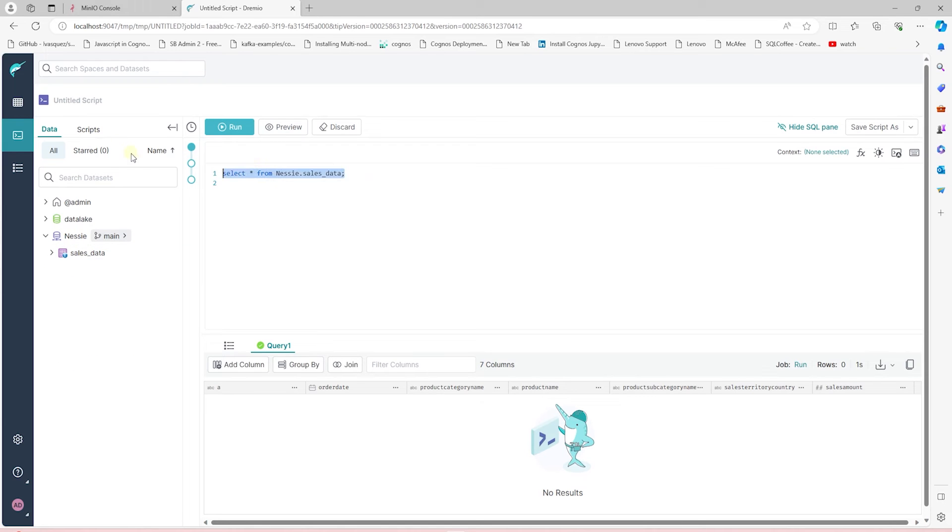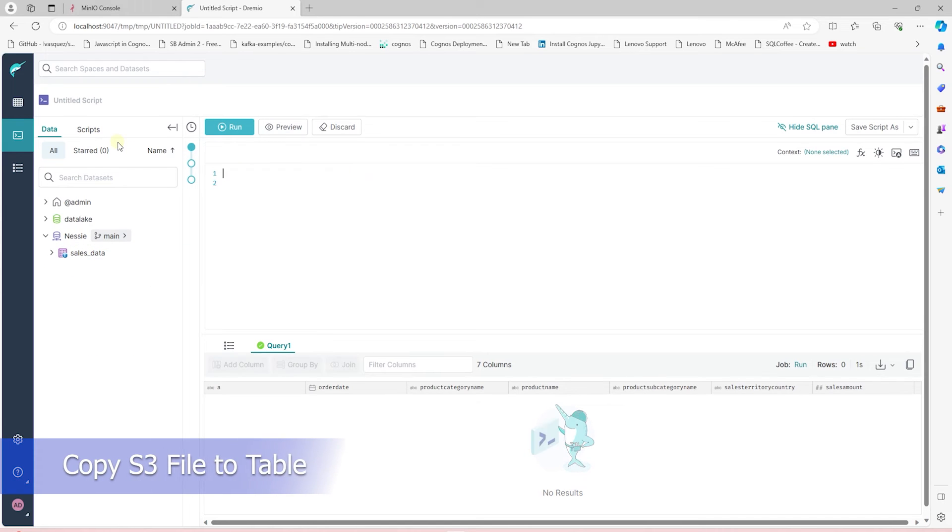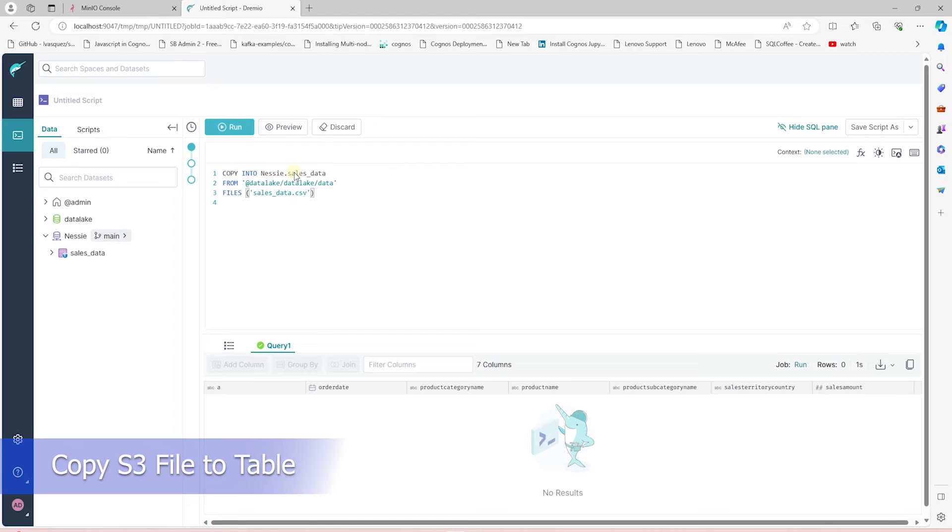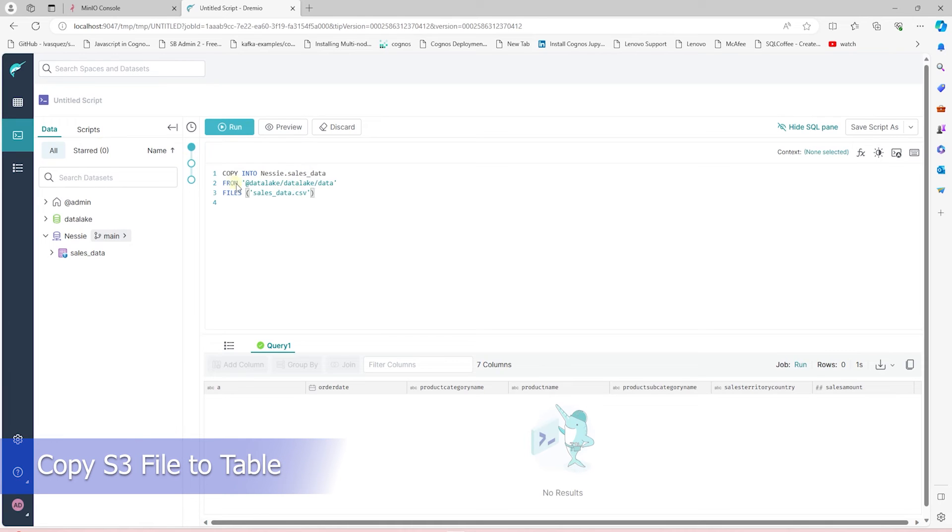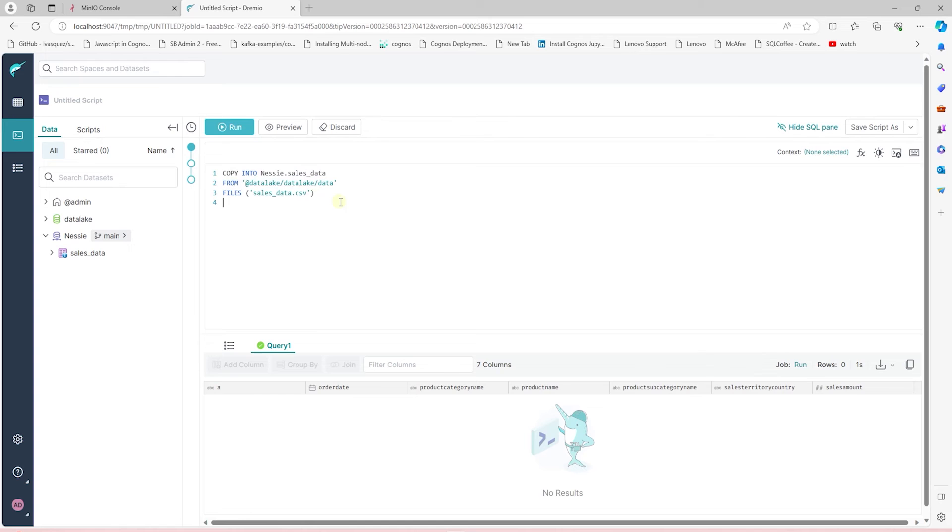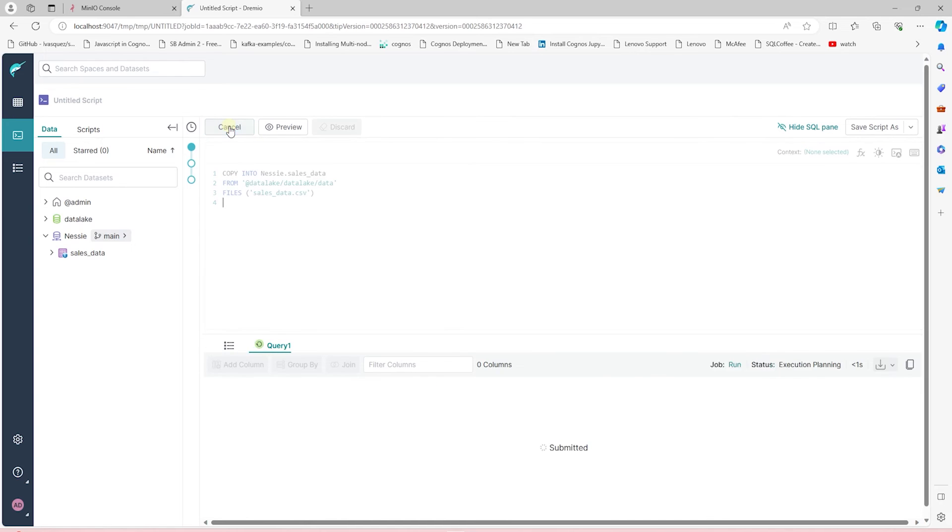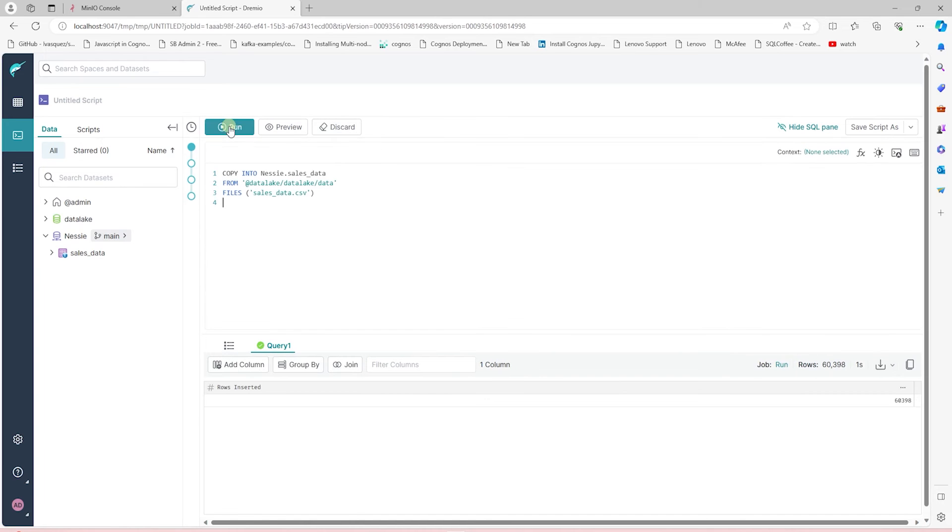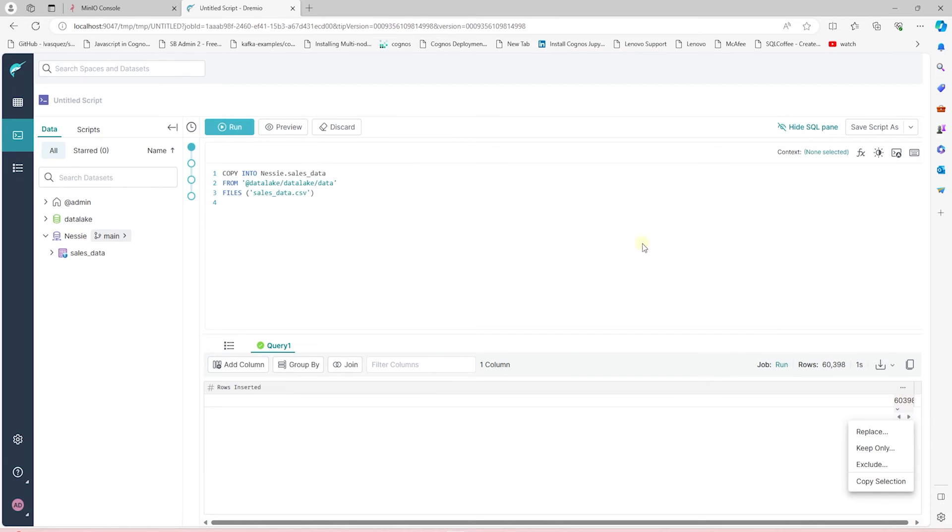Now, we copy the S3 data in this table using the copy command. We specify the file location and the file name. Once we execute this, it returns rows inserted. And it'll display the number of records we have inserted. In this case, it is 60,000.